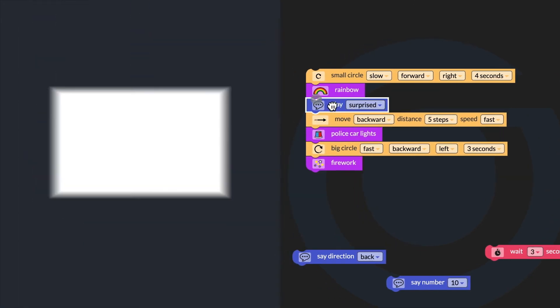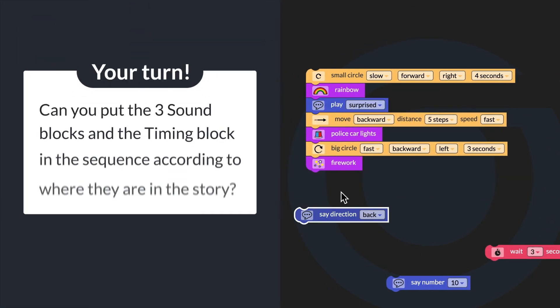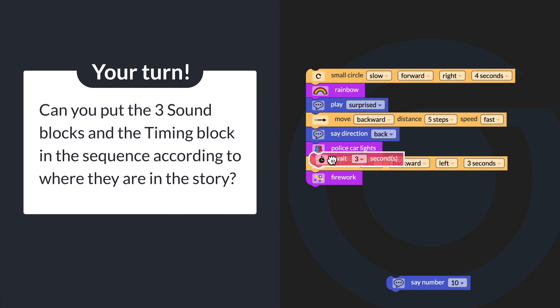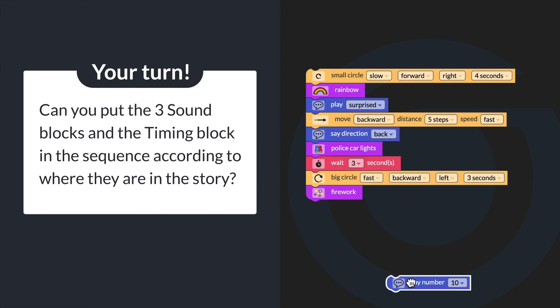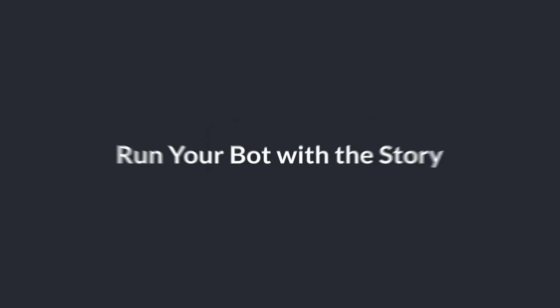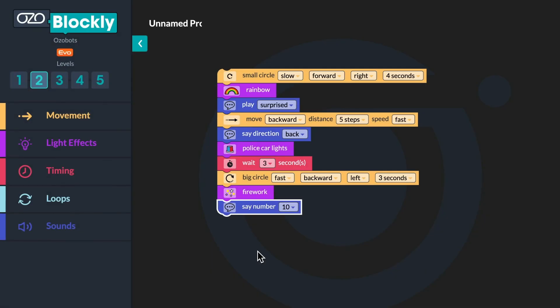Can you put the three sound blocks and the timing block in the sequence according to where they are in the story? Once you've got your sequence ready, play the story again and run your Ozobot with the story.